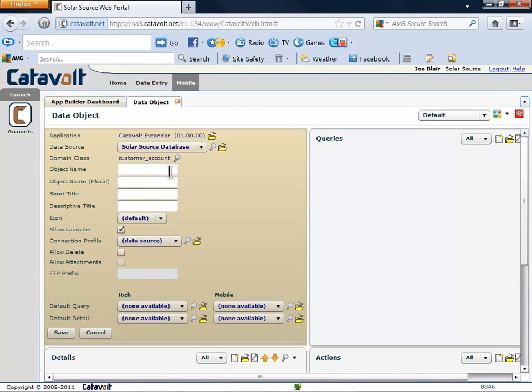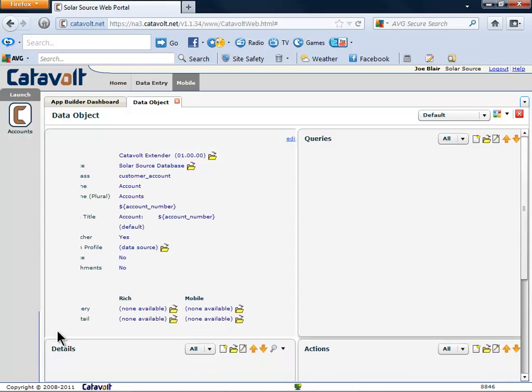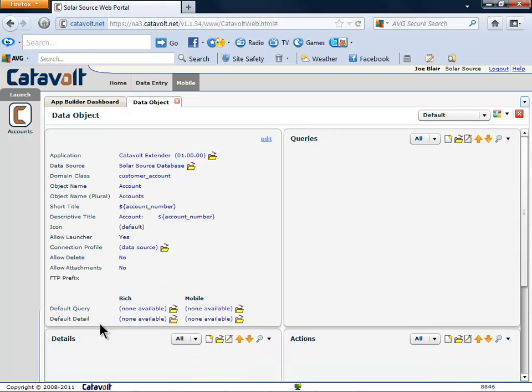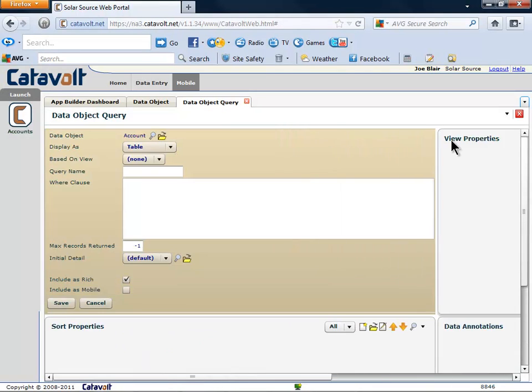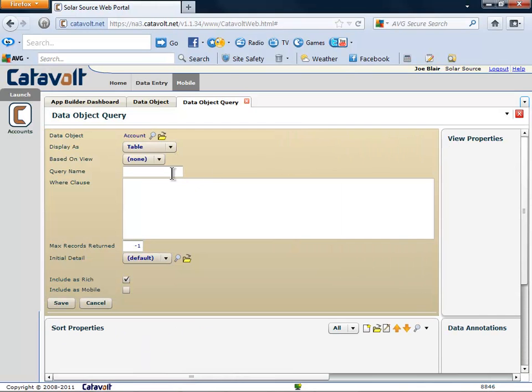We have to give our data object a name, so we'll call this one Accounts. In the Accounts object, we need to define a query of the data. We'll call this one General. Then we'll click the checkbox to be sure we can see it on a mobile device.